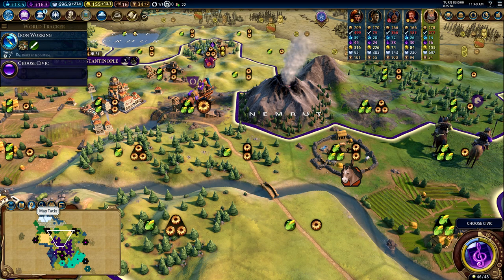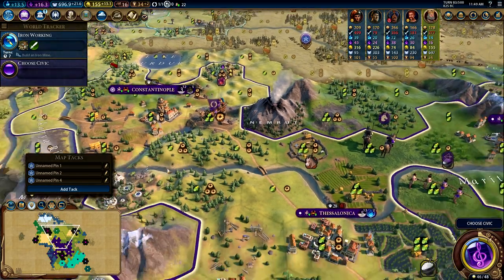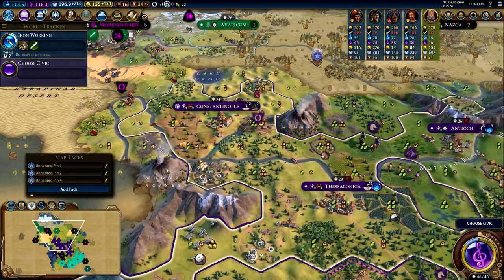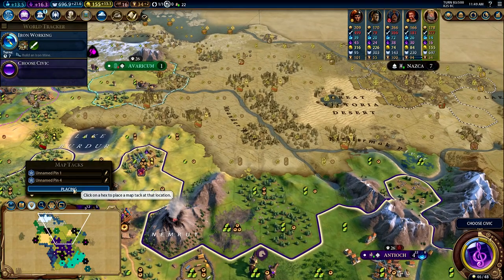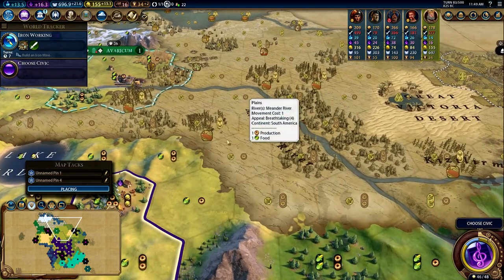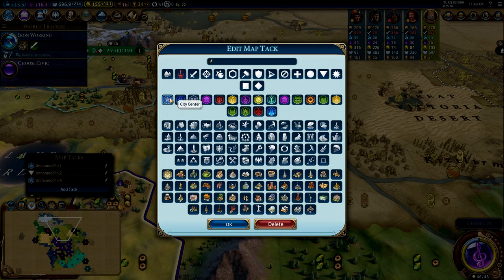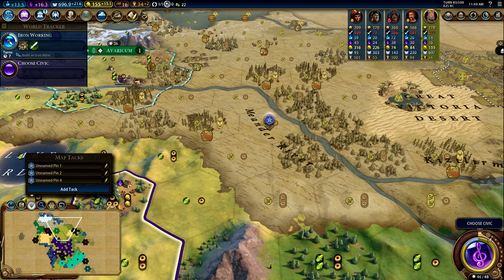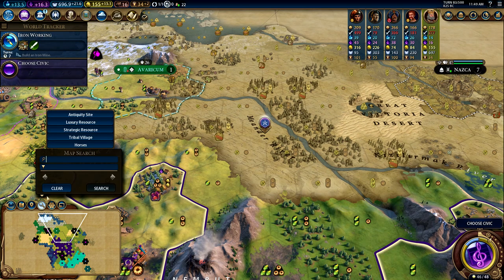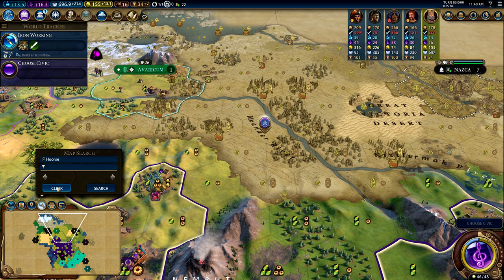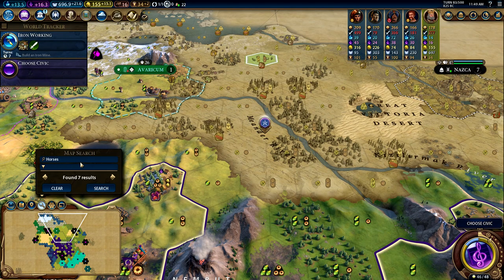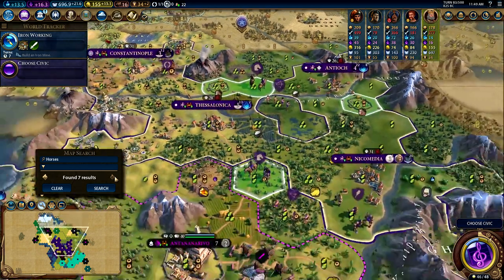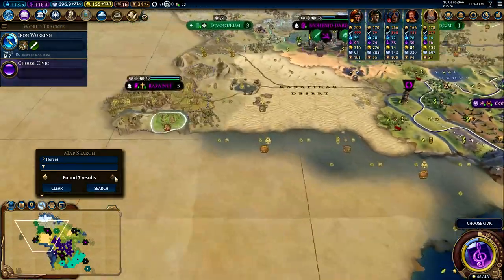Map tacks are also recommended — they help you plan where to put things in your empire. For example, if you want to settle a city somewhere, you can click the map tack and add a pin for a city center, and you can do this for any number of things. We also have map search, which lets you search for things like resources or wonders. If you search for horses, it will highlight them on the map, and clicking the arrow takes you to where they are.